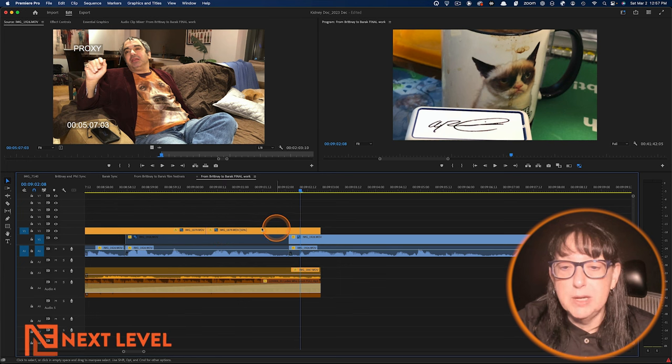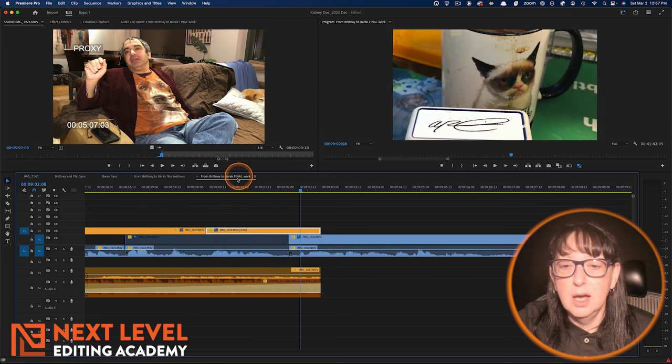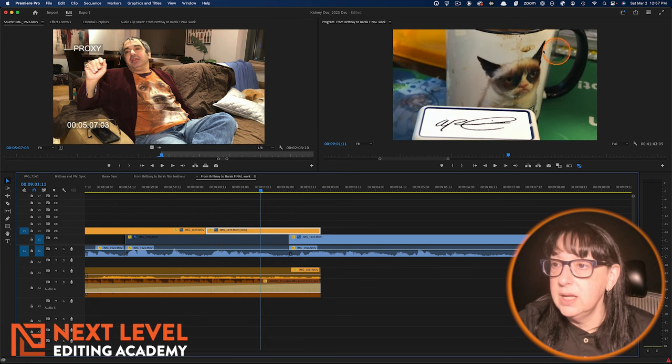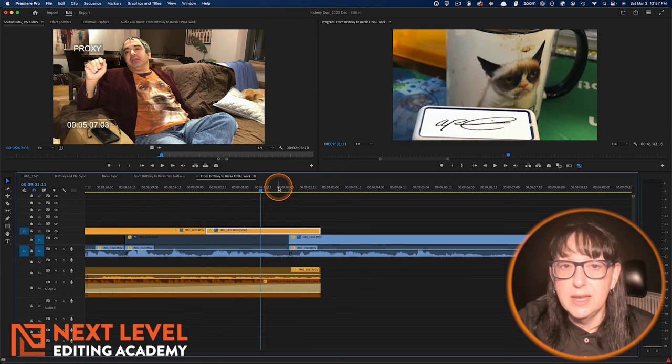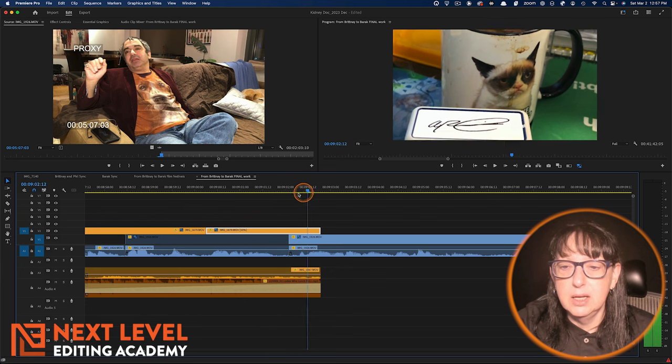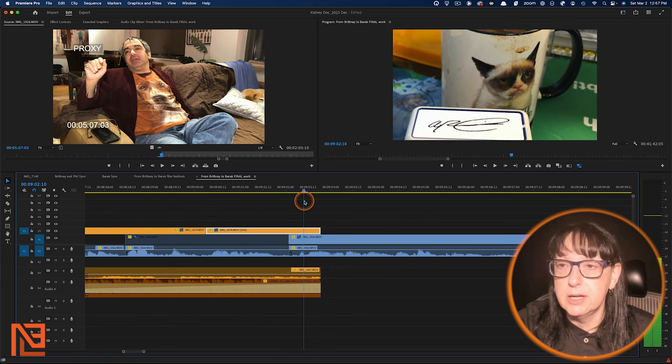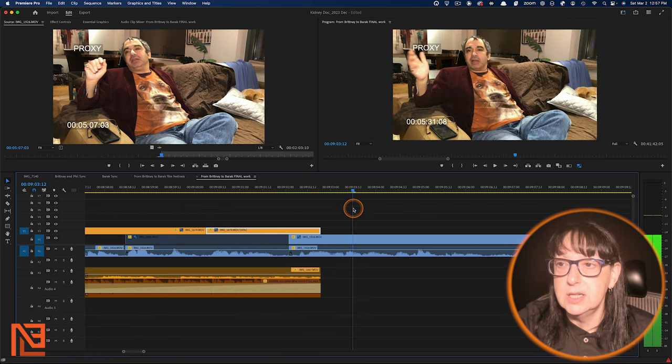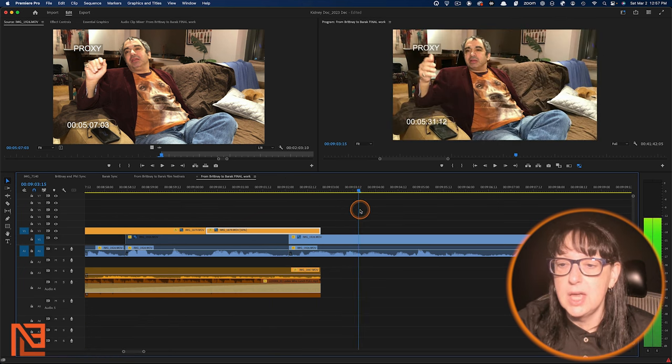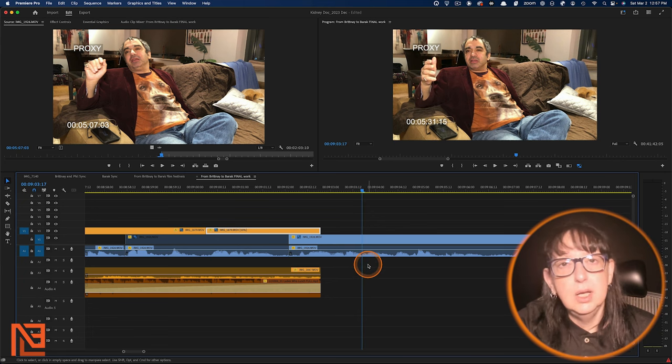Right here, I have a piece of B-roll, this disgusting mug right here, disgusting mug that is covering my cousin Barack. Then we come out of it to here, and let's say I actually wanted to trim that edge to here.